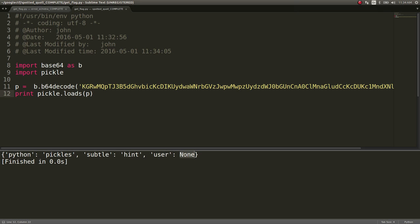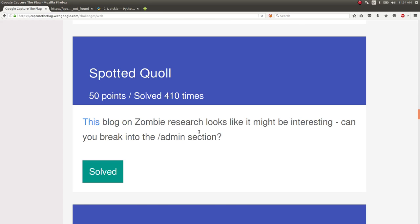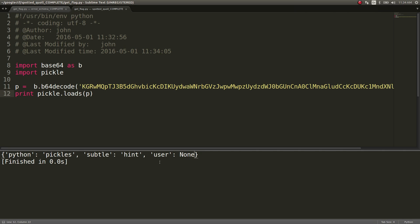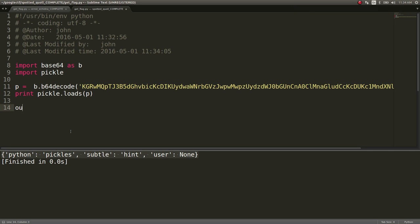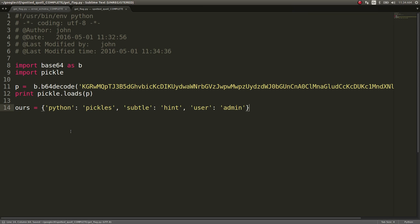If the user is none, and the error that we were seeing earlier was user not found, can we set our user to be the admin? Let's try that. This is just a dictionary. So let's say ours, I guess. We can call this whatever we want. Let's say our user is the admin.